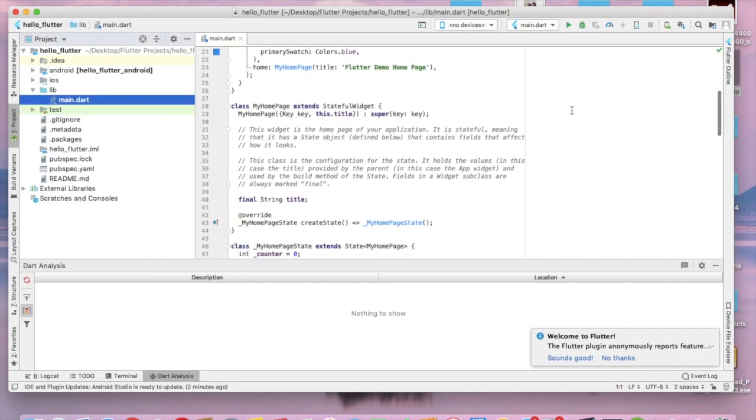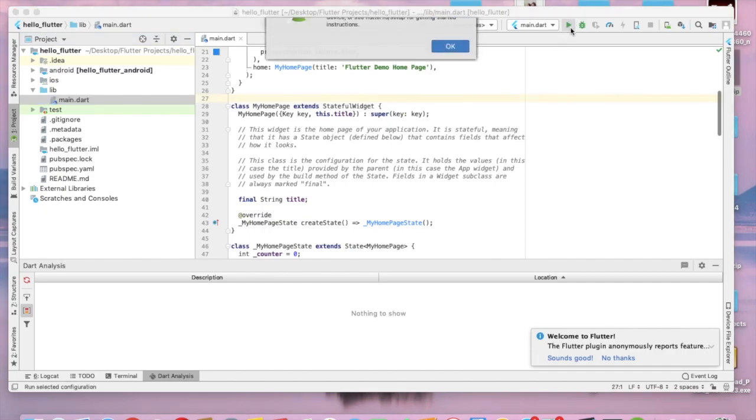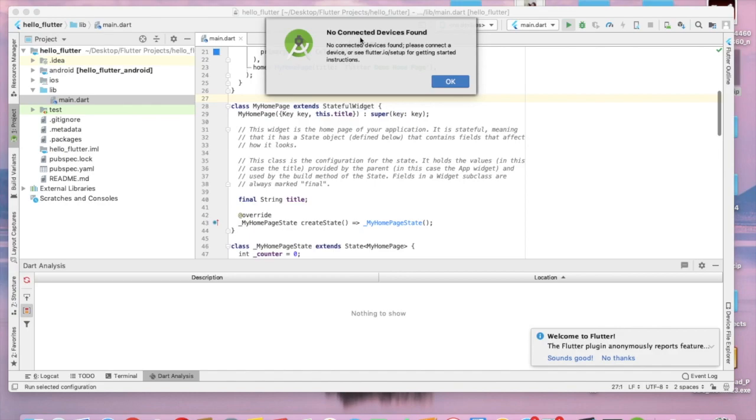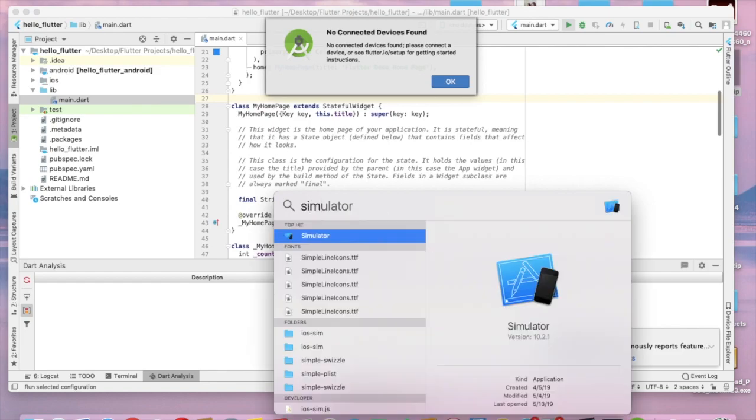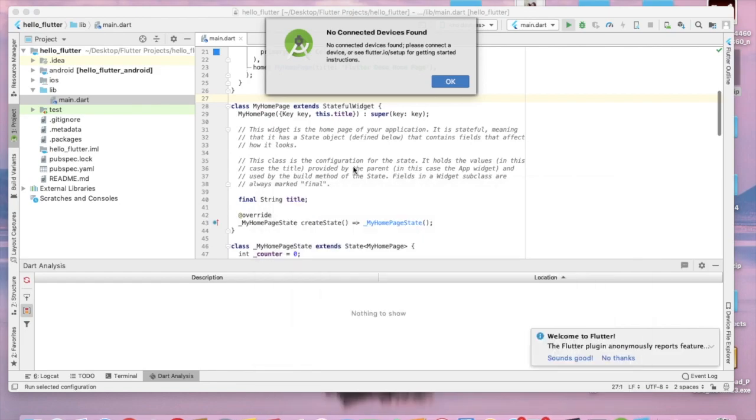Now we can run this app by clicking this Run icon. Once you get this error you have to open your emulator in Android Studio or simulator in Xcode. To open simulator in Xcode you can search for it by Command and Space and Simulator. You can run it by clicking the Simulator.